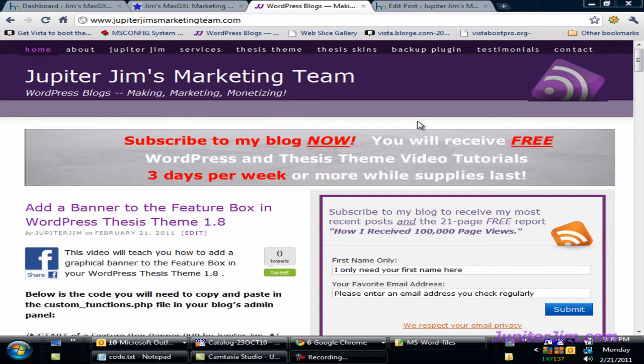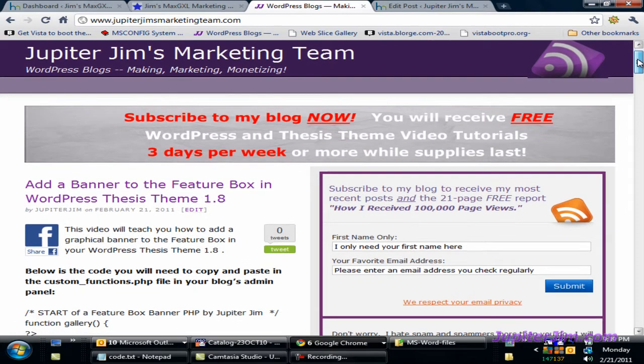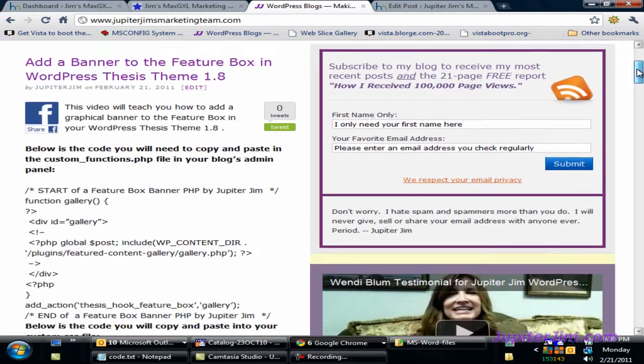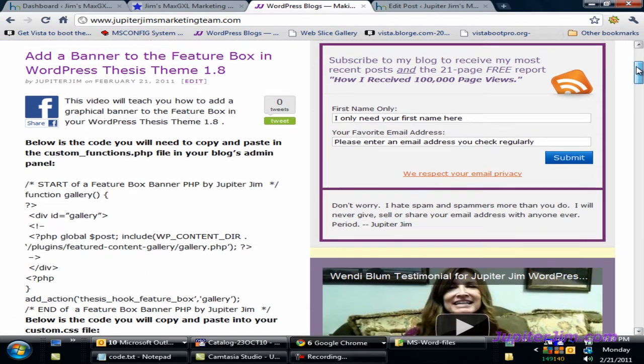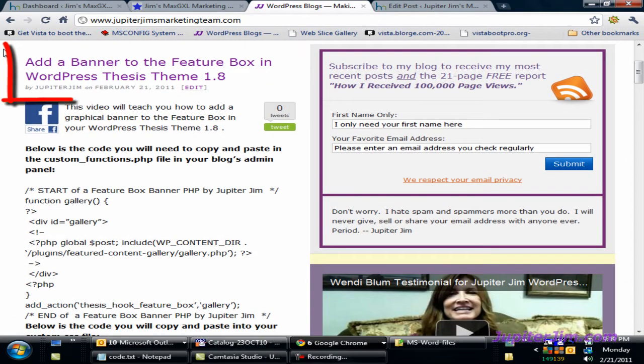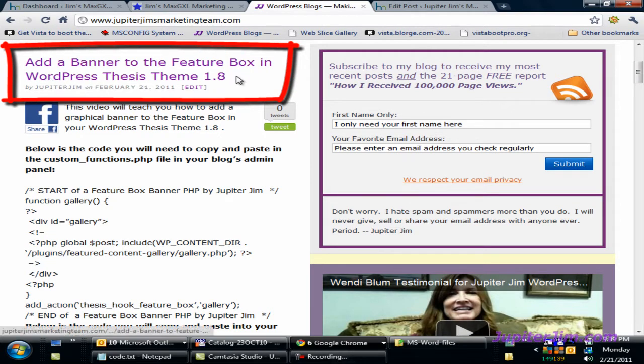Hi, this is Jupiter Jim from jupiterjim.com. I'm at my live active blog, Jupiter Jim's Marketing Team. In that blog, there's a post entitled, Add a Banner to the Feature Box in WordPress Thesis Theme 1.8.